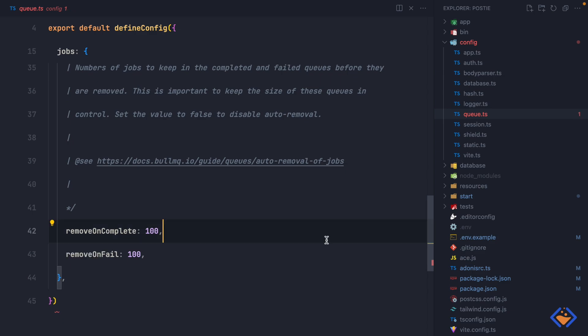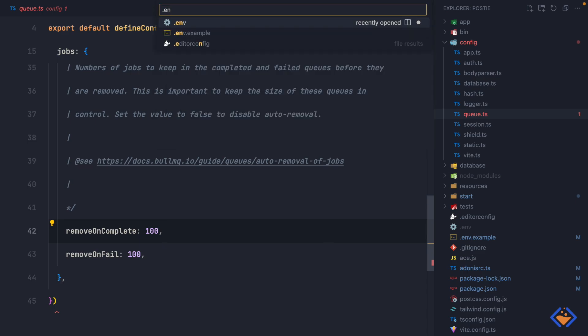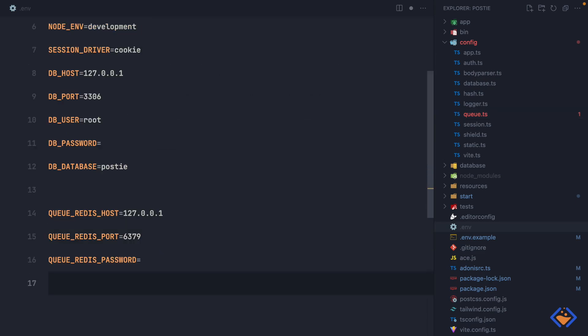Next, let's add the Redis connection details inside the .env file. The package has pre-populated them with some defaults, which happen to be my Redis connection details as well. If yours is different you need to update it accordingly.